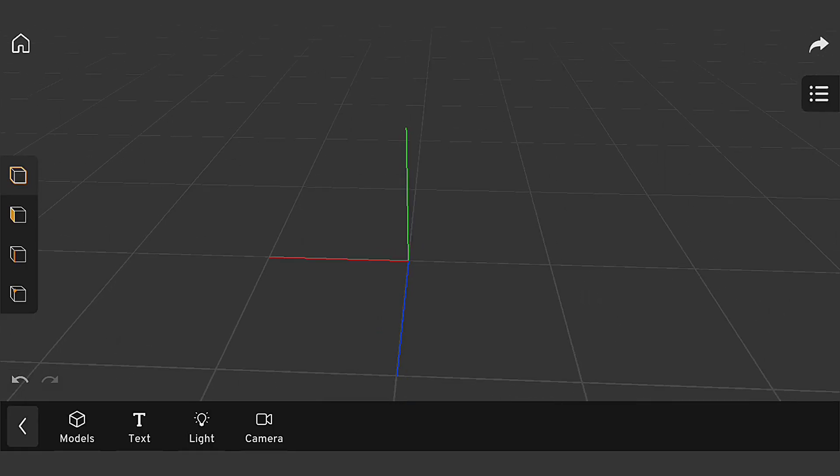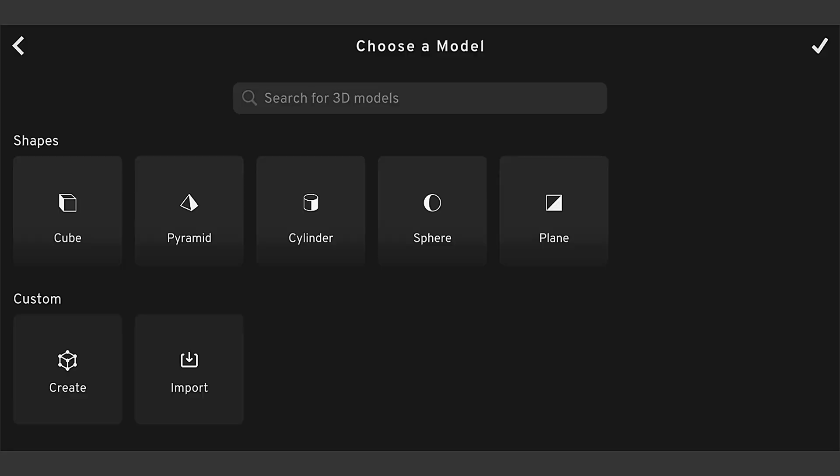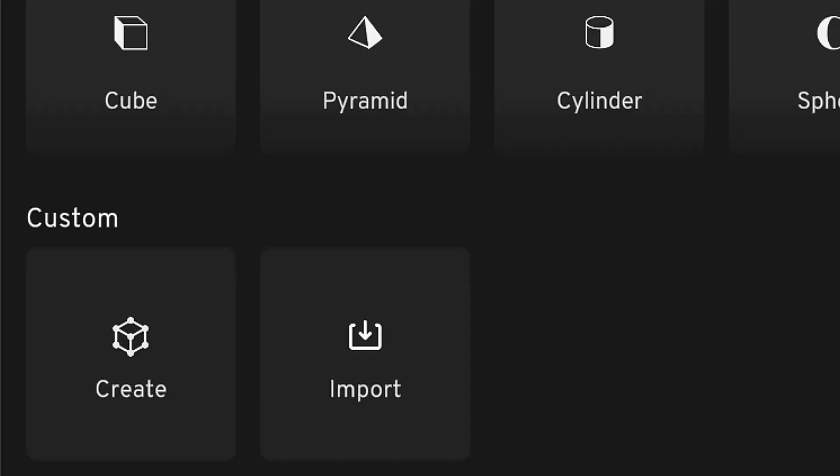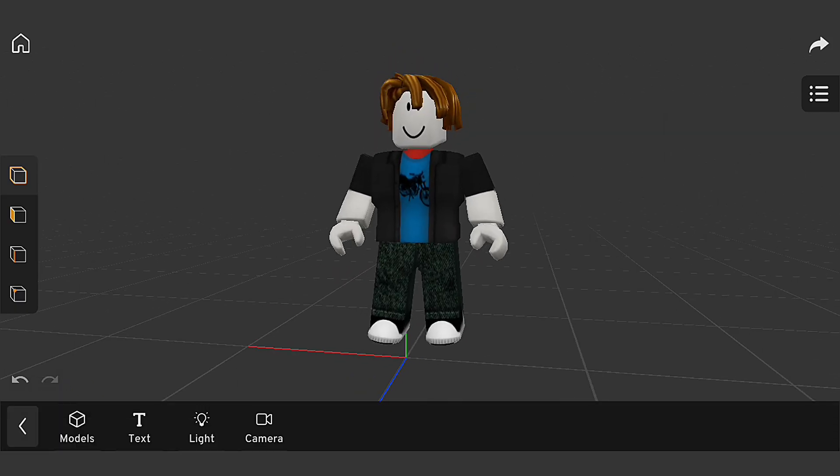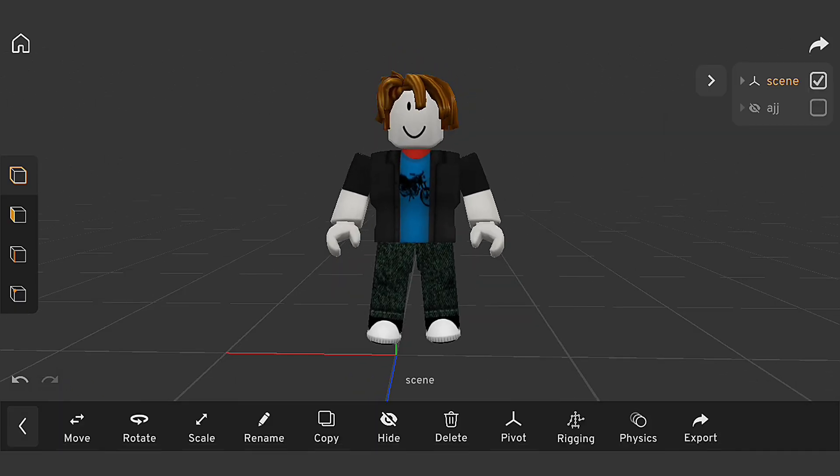Let's start by importing our Roblox character model into Prisma 3D. I'll use the built-in import tools to bring our character into the app.